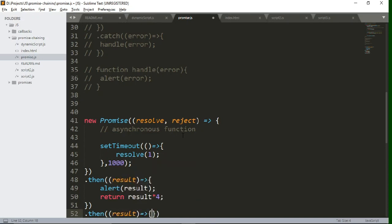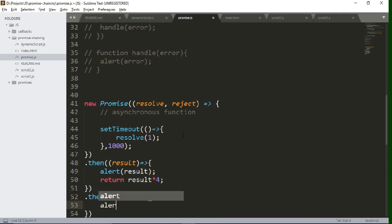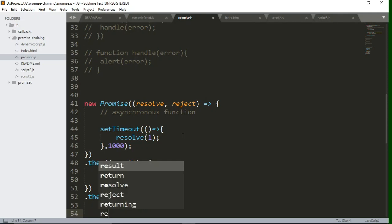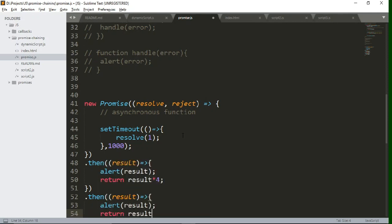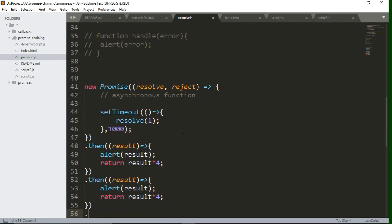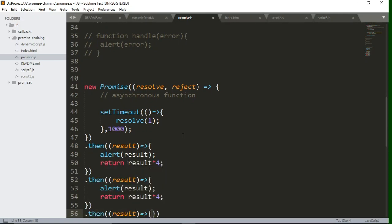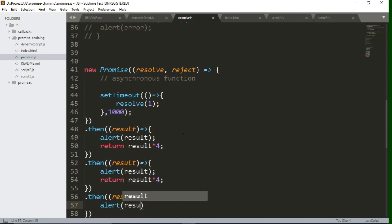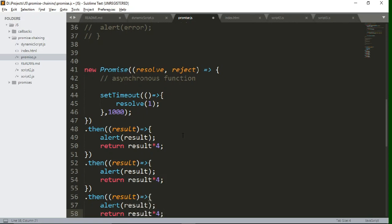In this way you can chain multiple promises and return results from one promise to another. Let's attach one more promise method — write dot then, fetch the result, and alert it again. In this way you can use promise chaining and attach multiple promises with one another. Let's save this file and see whether it is working.